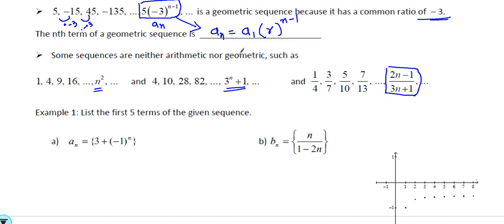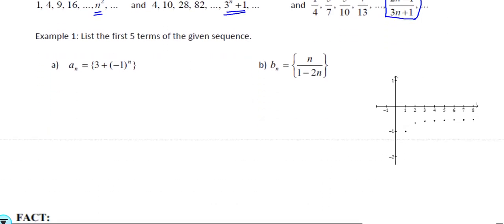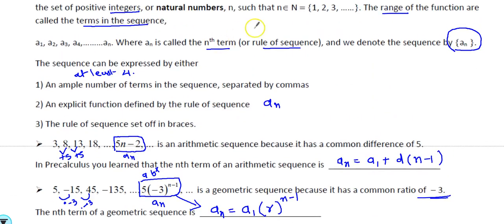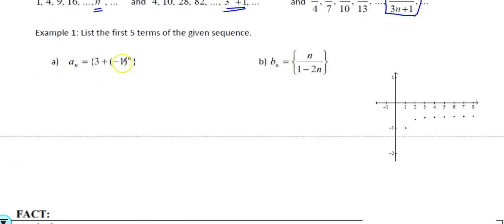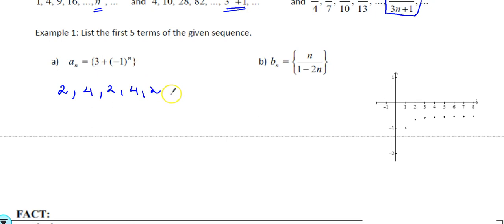Sometimes the rule is already given to you. Let's look at a couple of examples. Here we have to list the first five terms of a given sequence. You always start with n = 1, because the counter starts with 1 — it's a natural number. For example, substituting n = 1: (−1)^1 gives negative, so the first term is 2. Then n = 2 gives positive, so a_2 = 4, and we get 2, 4, 2, 4, 2 — oscillating between 4 and 2.